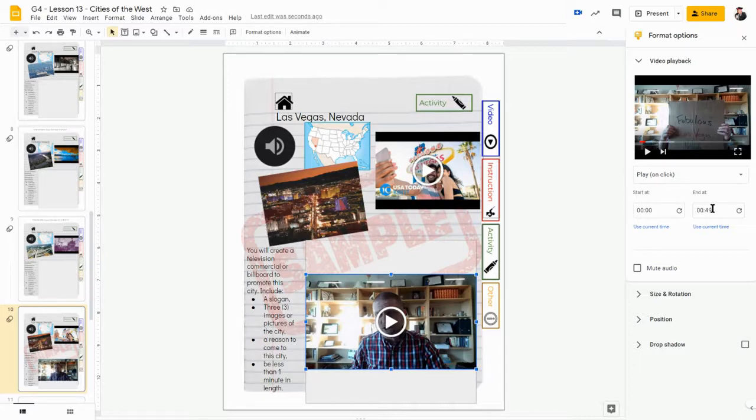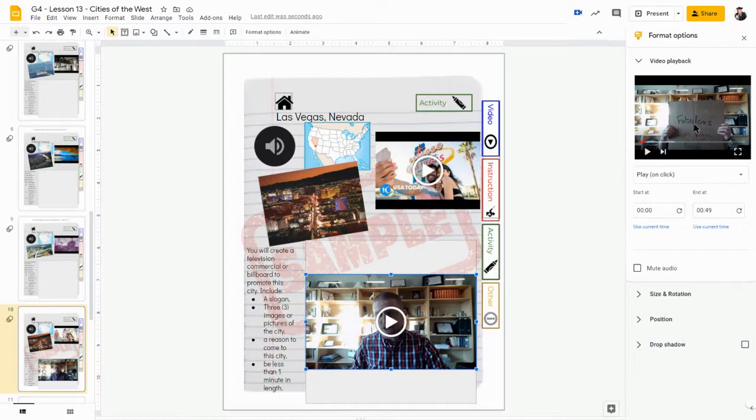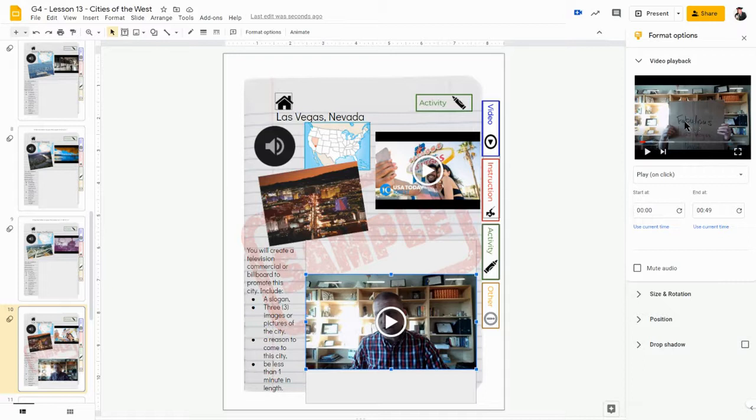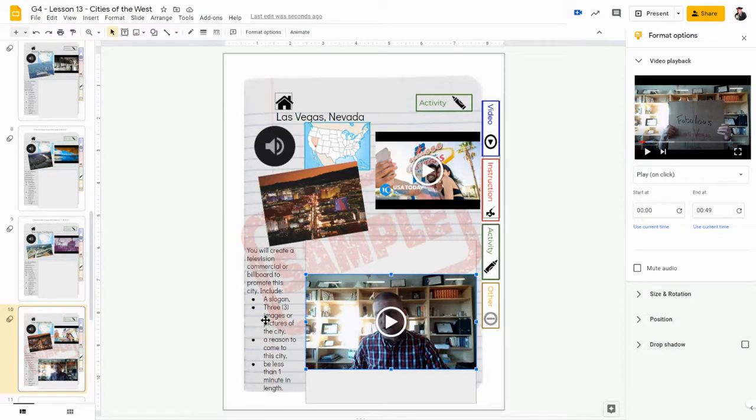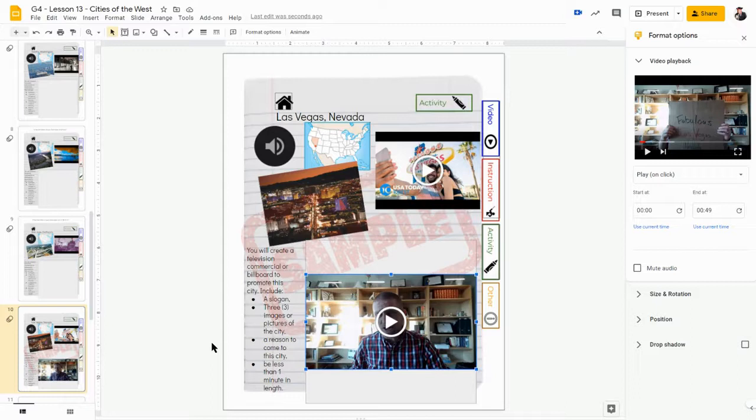And then right there in my video, it is about 40 - right here it says it's 49 seconds long, so I'm less than a minute. You can almost see over here on the side I have my slogan, 'Fabulous Las Vegas, Nevada,' and then if you watch this you'll see that I use three images, three items, in order to explain to you some details about the city of Las Vegas and reasons that you might want to come to Las Vegas.